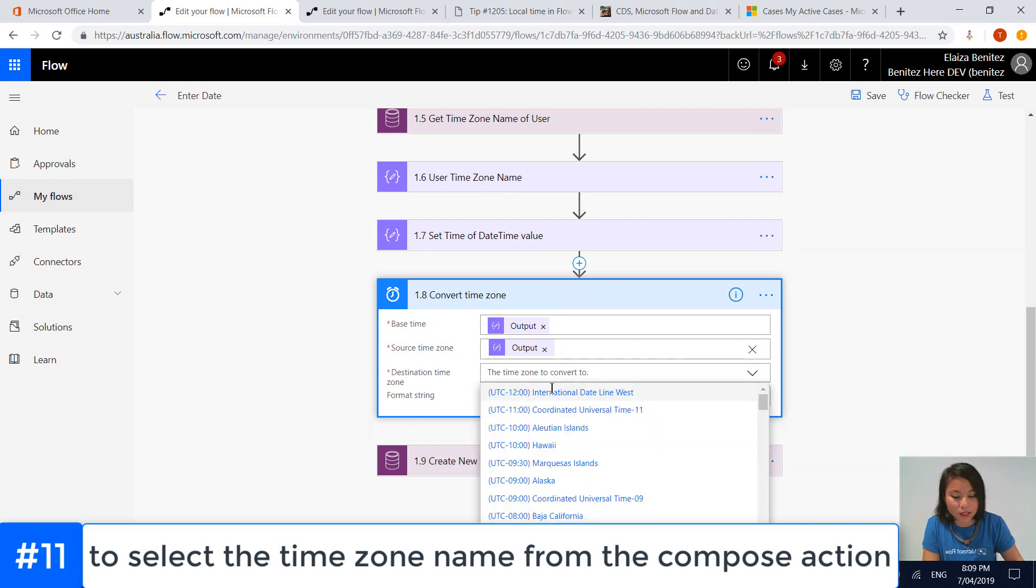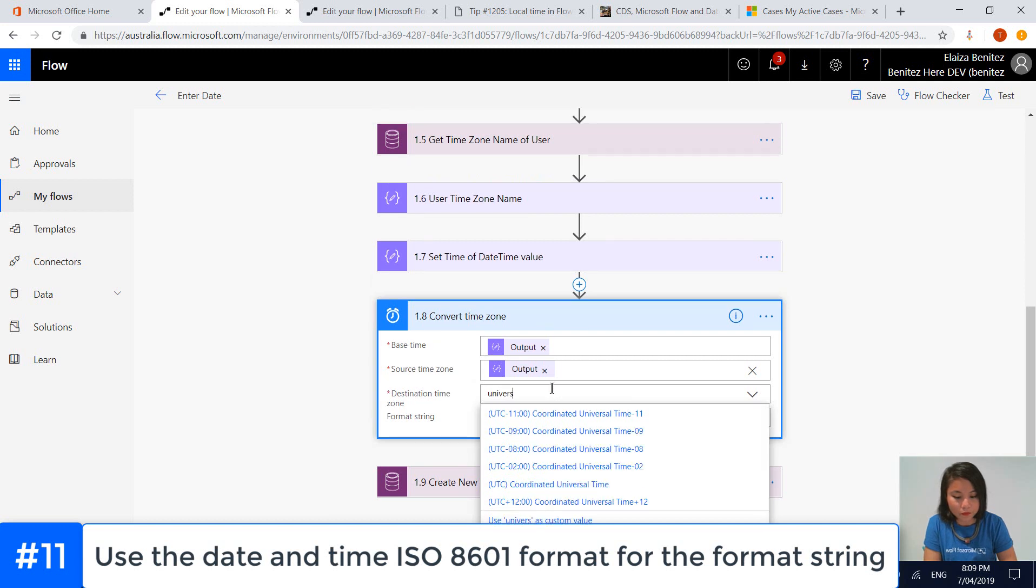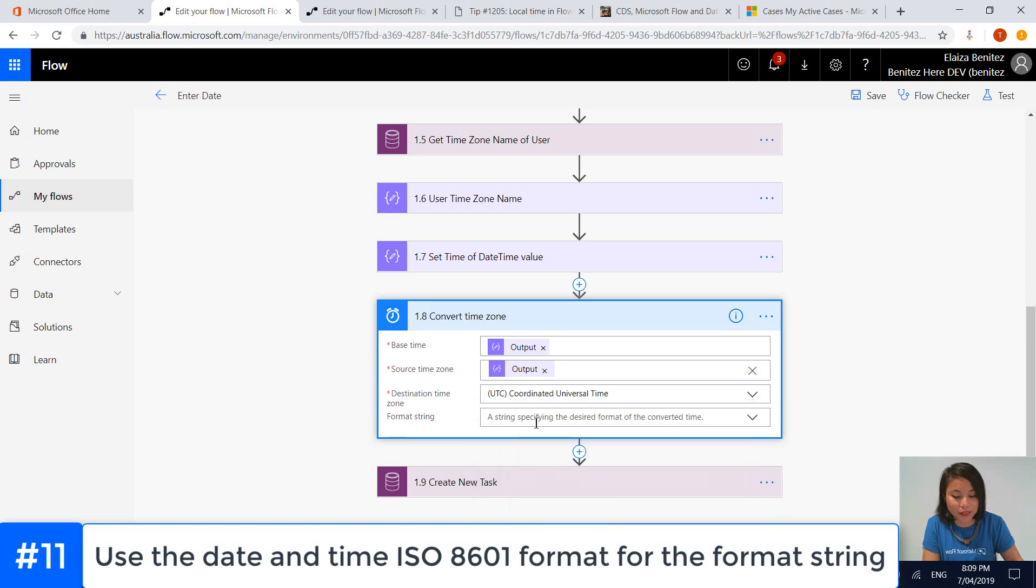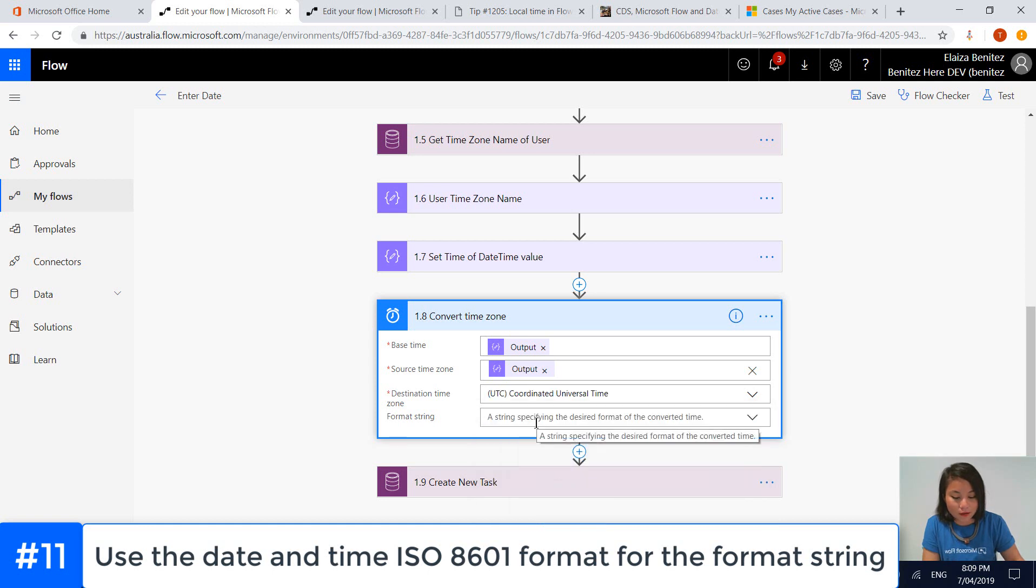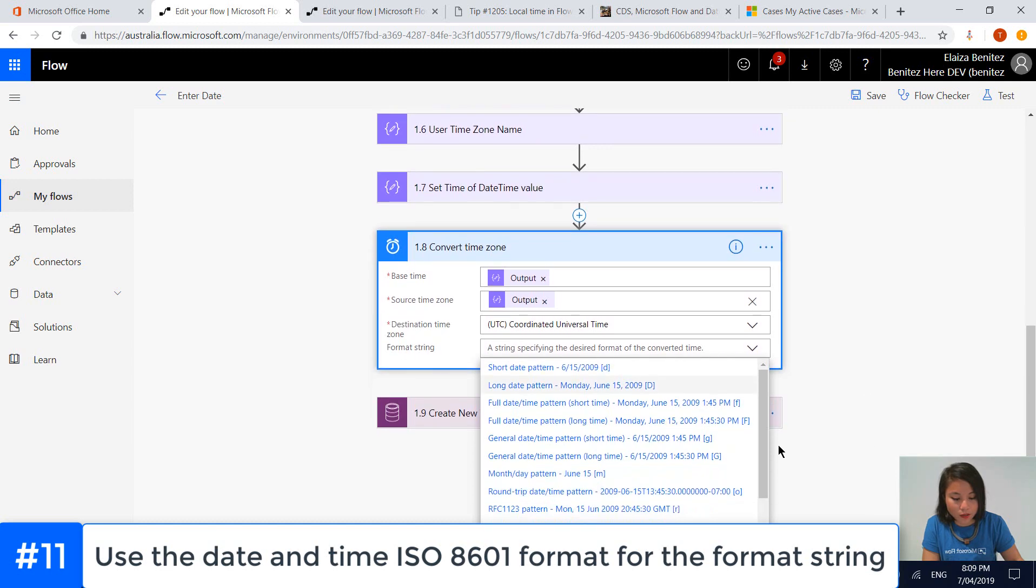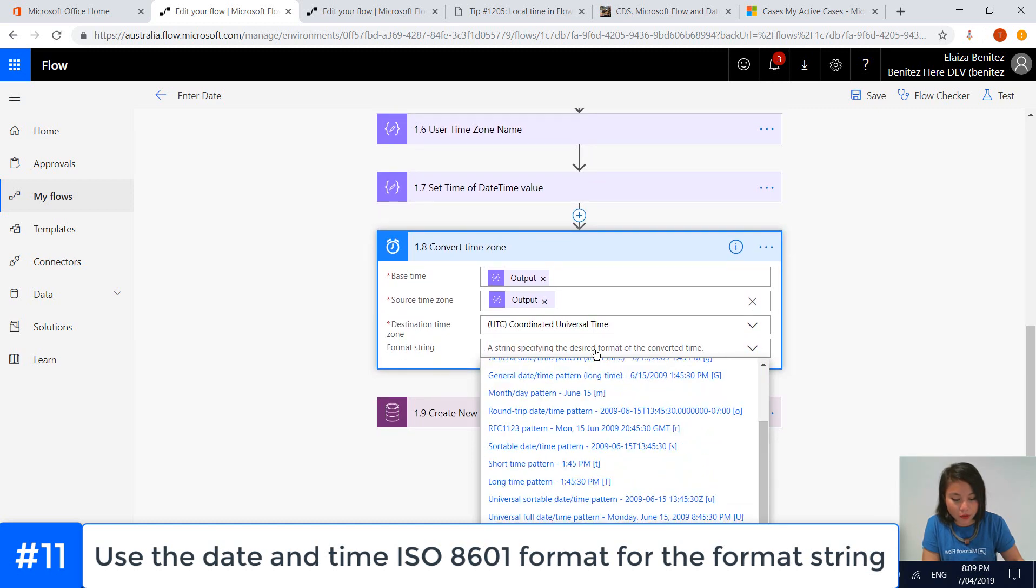In terms of the destination time zone, as I mentioned, because Dynamics 365, CDS, and Flow use UTC, that's what we're using as a destination time zone. In terms of formatting the string, we're going to use the ISO standard.